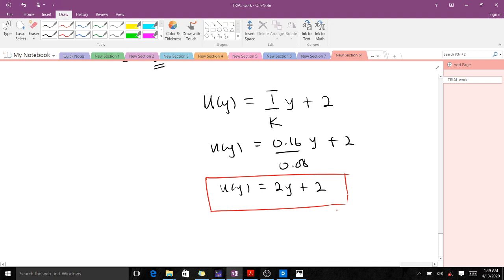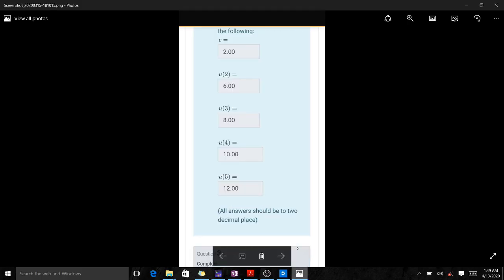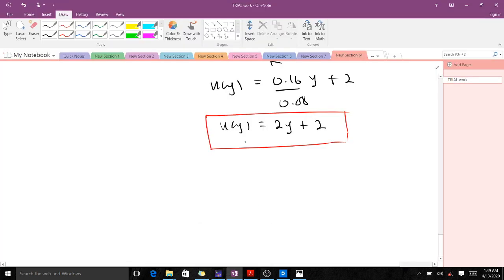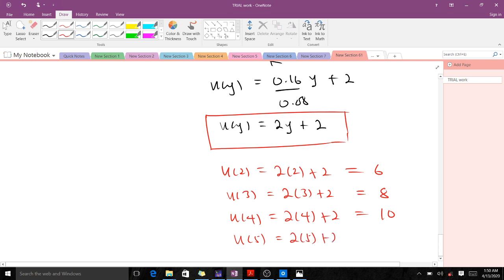The next part asks us to find u(2), u(3), u(4), and u(5) using u(y) = 2y + 2. So: u(2) = 2(2)+2 = 6; u(3) = 2(3)+2 = 8; u(4) = 2(4)+2 = 10; u(5) = 2(5)+2 = 12.